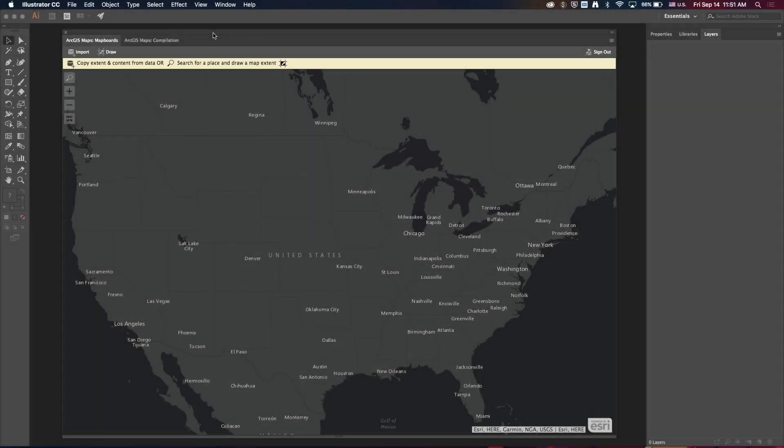Hi, this is Steve Moore. I'm a product engineer on the Maps for Creative Cloud team here at Esri, and today I'm going to talk about some of the new features that are available in the 1.3 release of Maps for Creative Cloud.